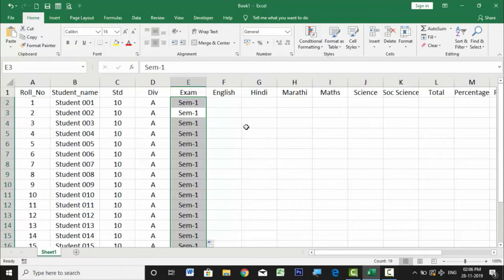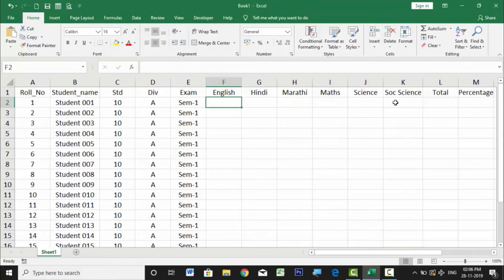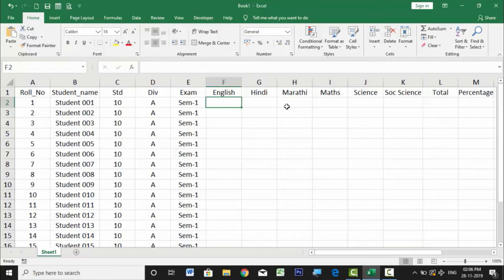Now I'll put in some random marks for subjects: English, Hindi, Marathi, Math, Science, and Social Science. I'll use a very interesting formula called RANDBETWEEN. Many times when practicing in Excel we need to create a lot of data, and it's easier to use a formula that can generate random values rather than entering them manually.